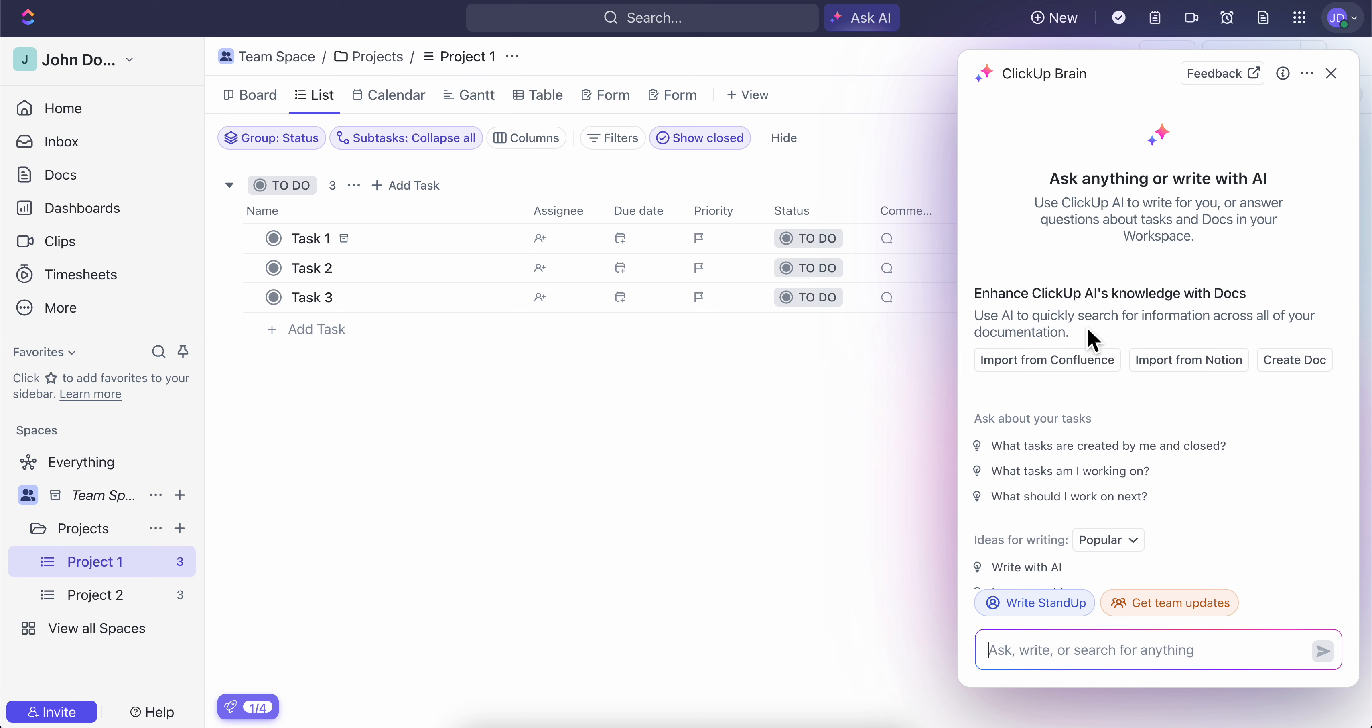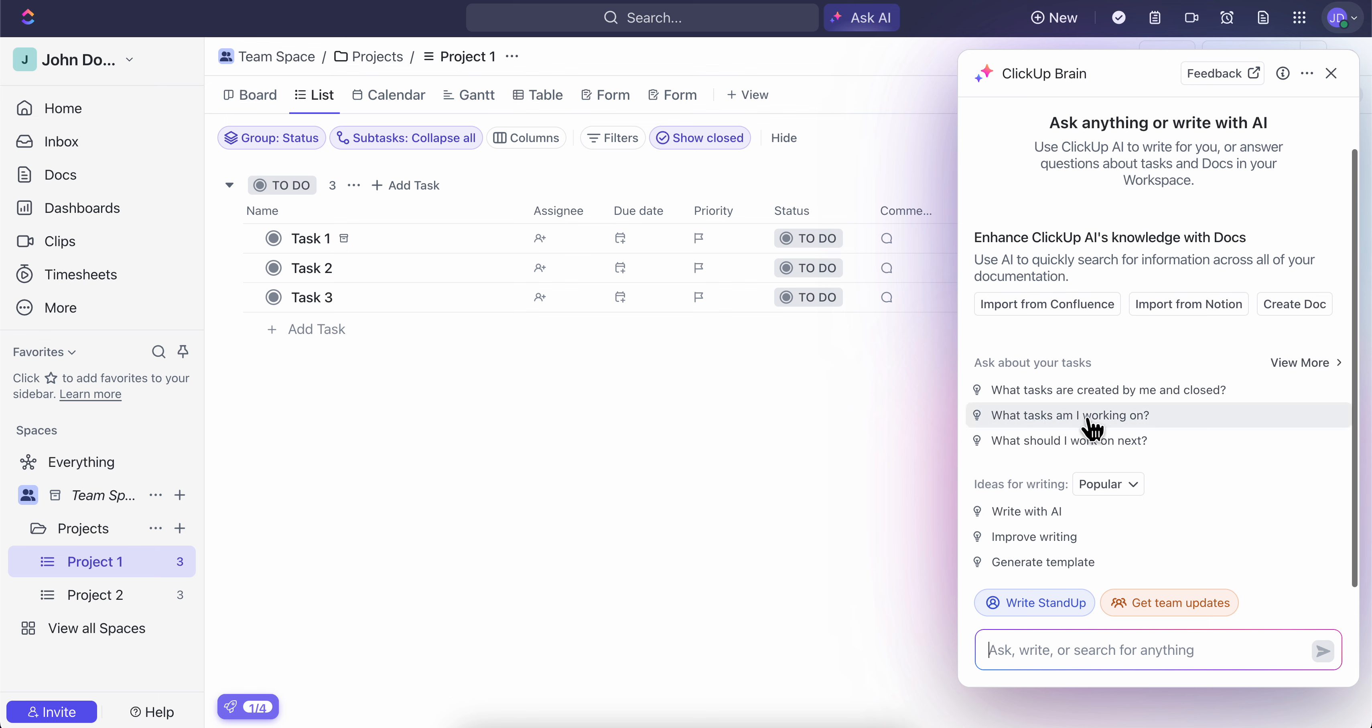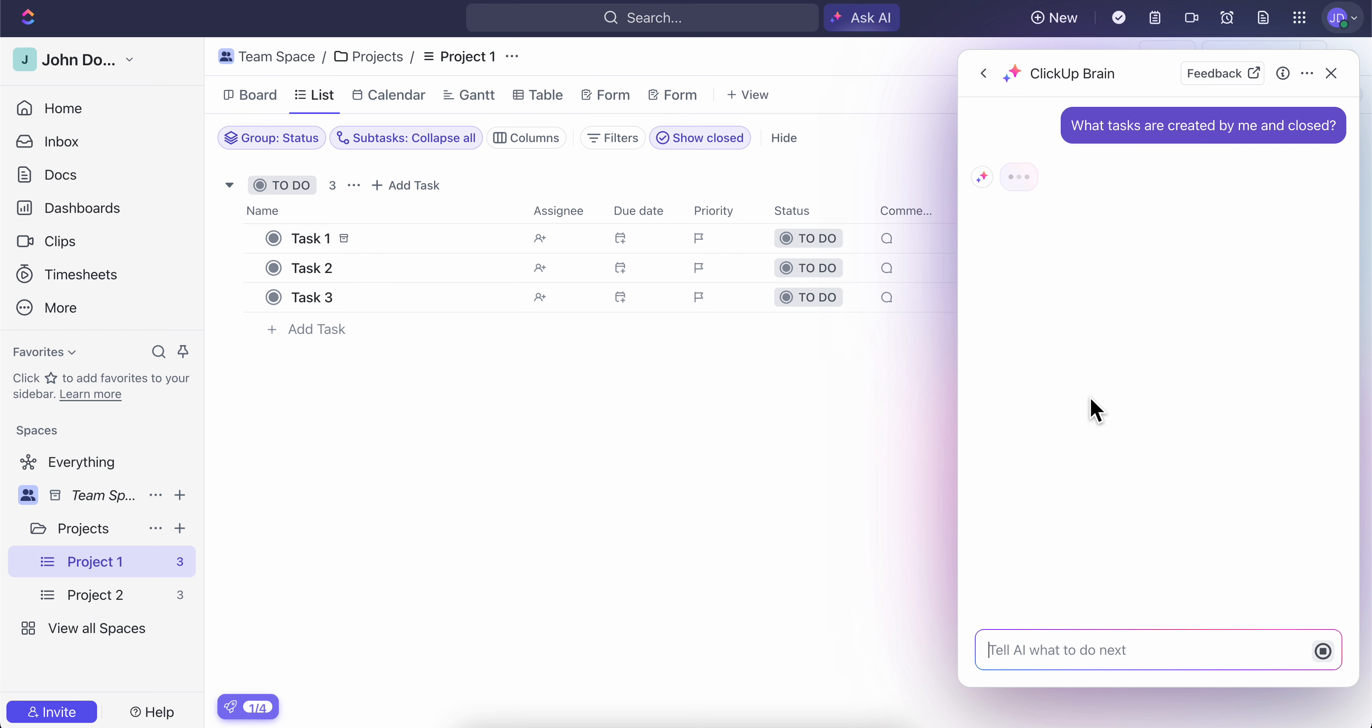Now here you have some prompts, like 'what tasks are created by me and closed,' so you can simply ask the AI.